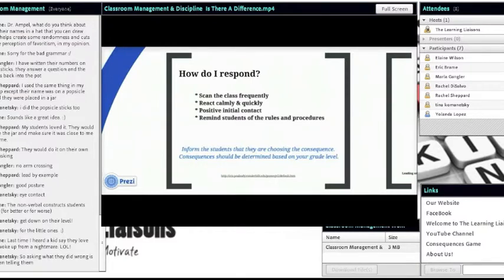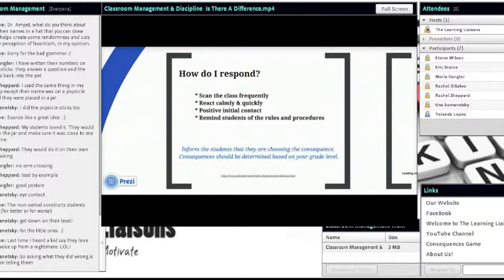Asking students what they did wrong is better than telling them, because you're turning the responsibility to them — making it a teachable moment where they reflect on what they did and why it's wrong. There may be instances where a student honestly didn't realize something was wrong because they were never taught it was. You inform students that they are choosing the consequence — it goes to cooperative discipline ideology. Lay the options out so students understand they are making their own decision.